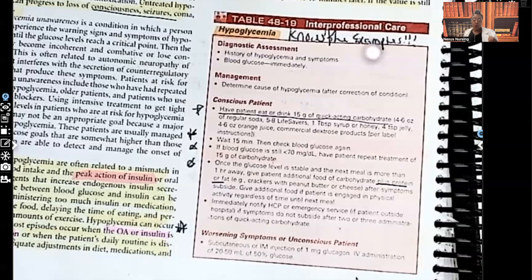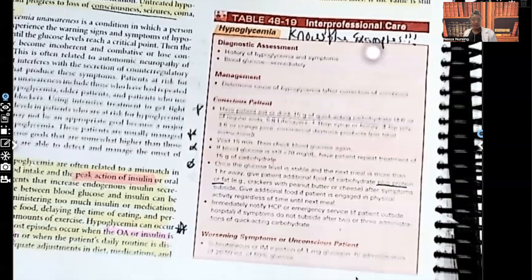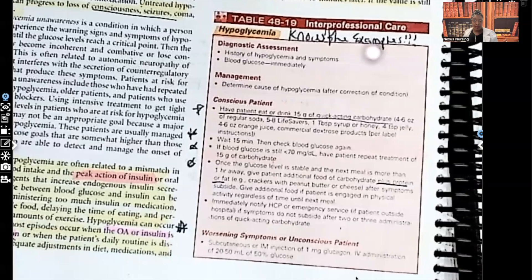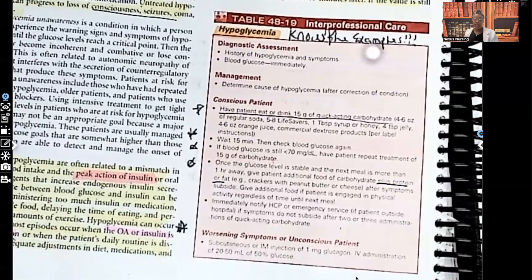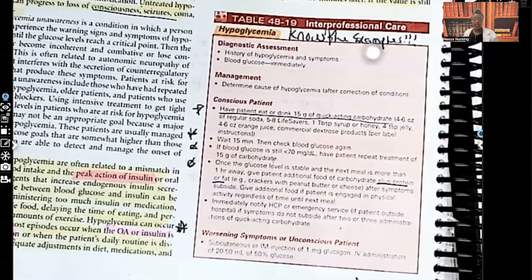That's hypoglycemia in a nutshell. Let me know what you thought about this video in the comments and let me know what you'd like the next lesson to be on. On Sundays at 1 PM Eastern Standard Time I cover questions, go over the answers, explain wrong answer choices, and teach you how to approach them. Don't forget I have audio lessons on nexusnursinginstitute.com — see you in the next video.